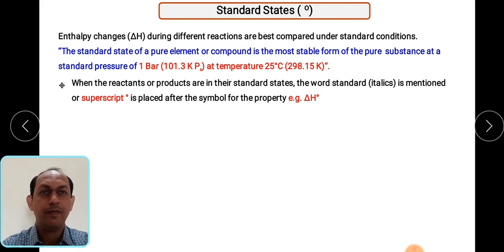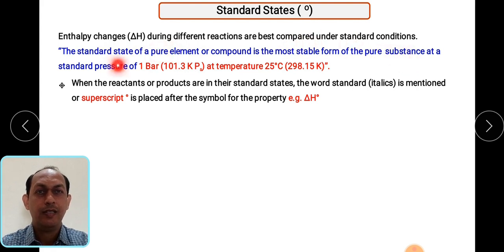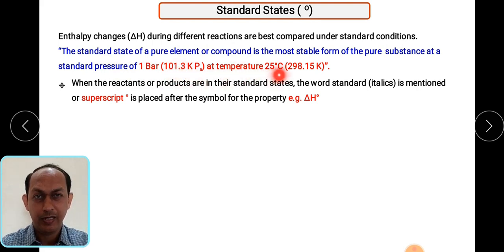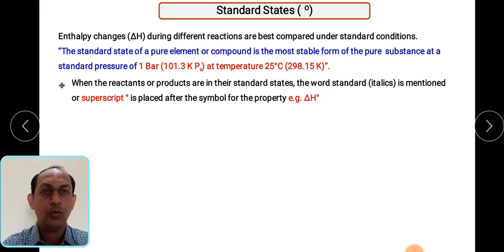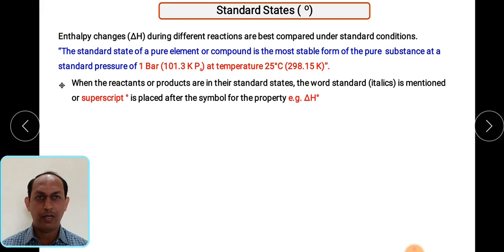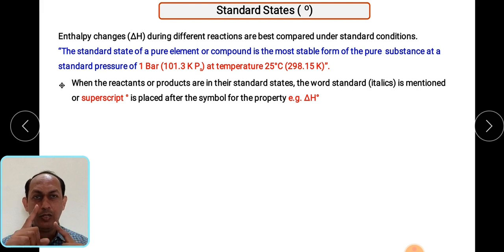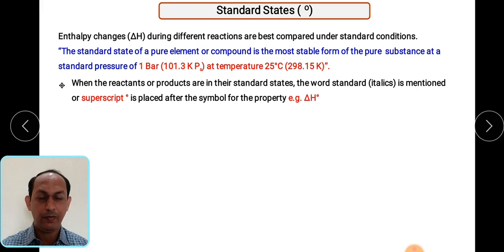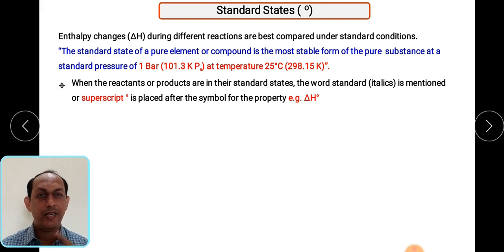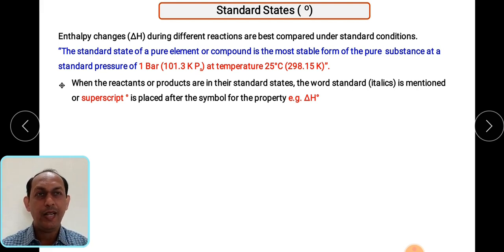Standard state of a pure element or compound is the most stable form of the pure substance at standard pressure of one bar (equal to 101.3 kPa) and temperature 25°C (equal to 298 K). If you want to maintain the standard state of any compound, its pressure must equal one bar and temperature must be 25°C (298 K). Remember: standard state pressure must be one bar or one atmosphere, and temperature must be maintained at 25°C.